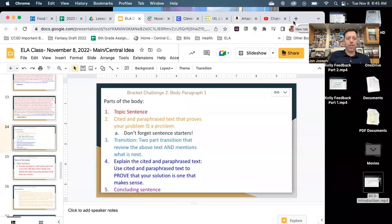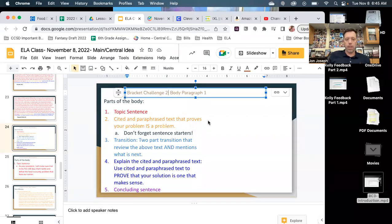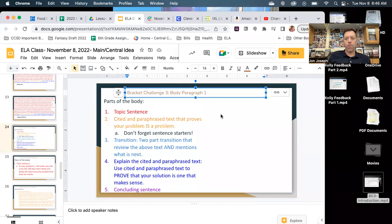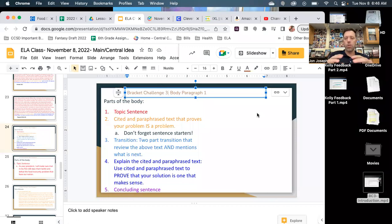All right, I am back, 6th grade. We're talking Bracket Challenge 3 — body paragraph 1 for period 1 and 2, and body paragraphs 1 and 2 for periods 3, 4, 5, and 6, where we talk about the problem, prove it's a problem, come up with a solution, and prove the solution is viable and could work. Let's take a look.